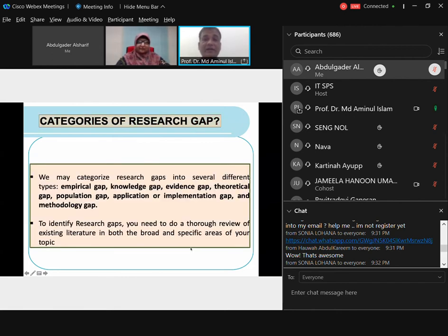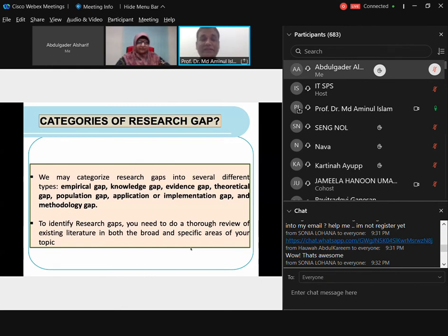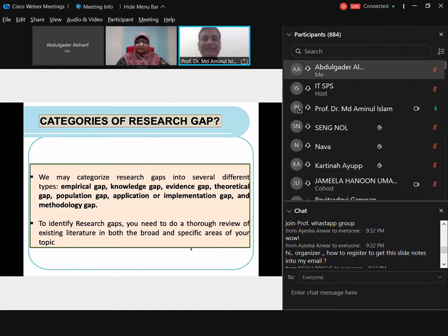Even within research gaps we can categorize them. A research gap could be an empirical gap, a knowledge gap, an evidence gap, a theoretical gap, a population gap, an application or implementation gap, or a methodological gap — and there are many more. I've listed about seven types here. It comes from everywhere — identifying a research gap and defining the research problem is not as difficult as it seems when you develop the skills and tools necessary to conduct research.